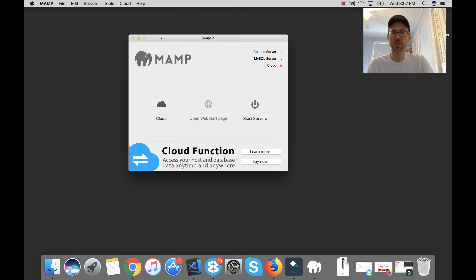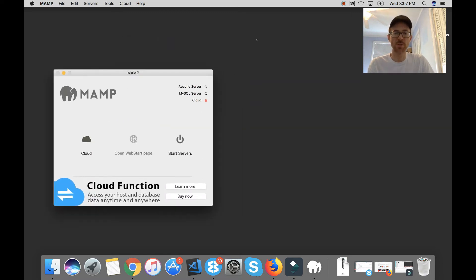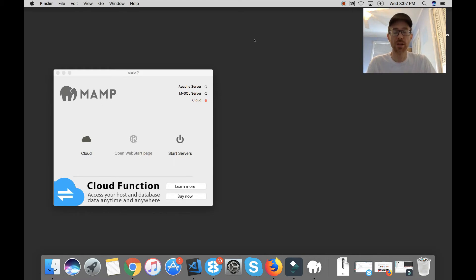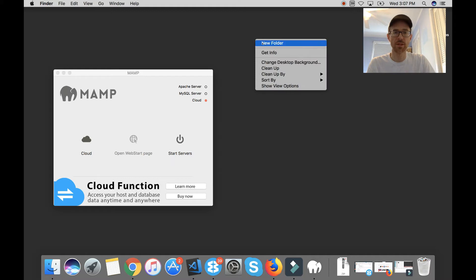Anyway, so what you want to do first, you want to go to wherever you want to create your local WordPress build. For me, I'm just going to do it right here on the desktop.